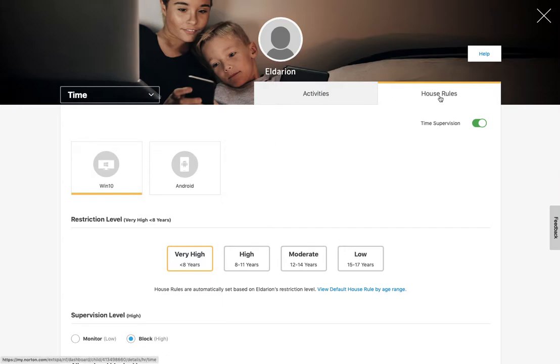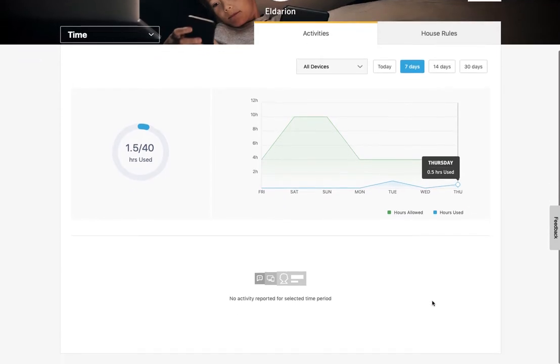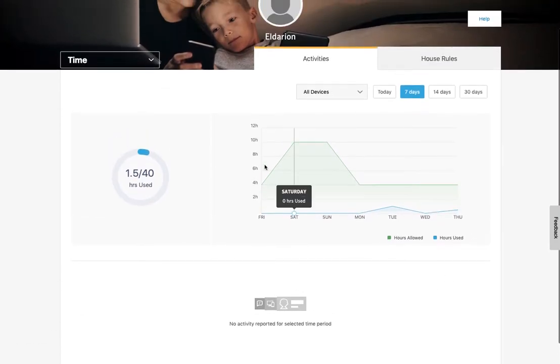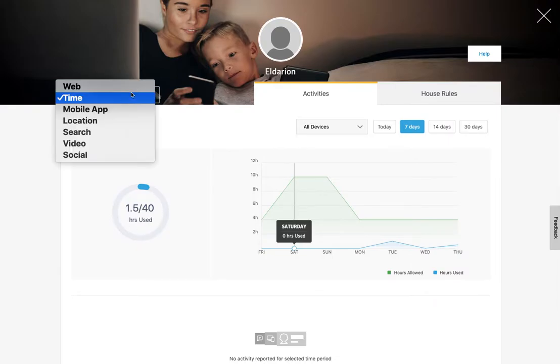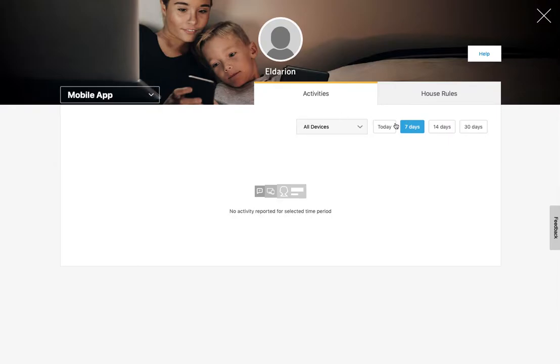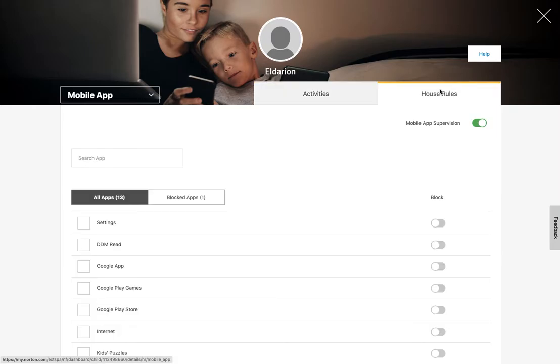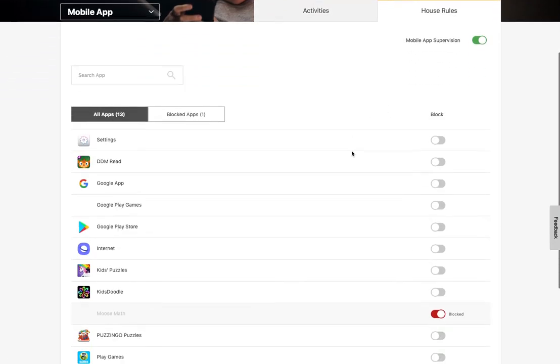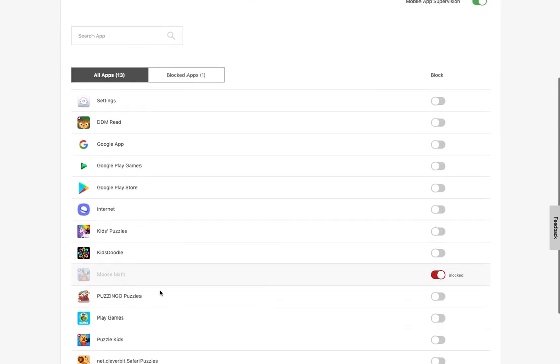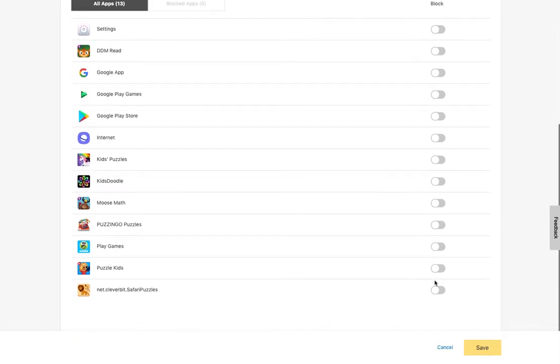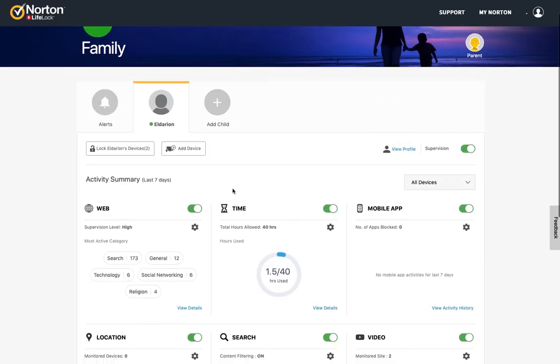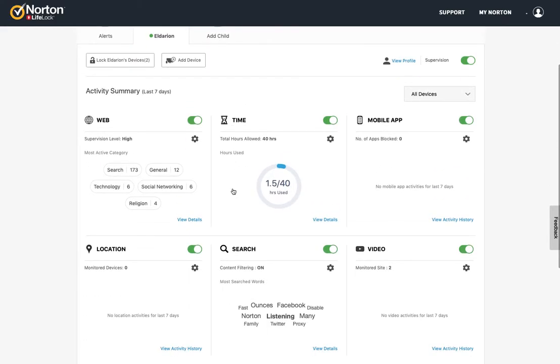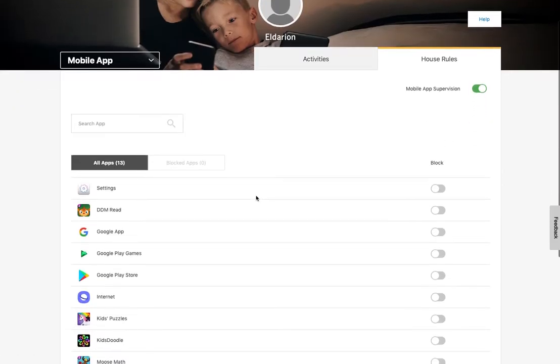And again, here I can switch back and forth between house rules and activities. If I want to go see what that device activity looks like, I can go see that mobile app. So I can go to the house rules here and see. So these are the apps that are installed on this particular Android device. And I can go and toggle these on or off and save.